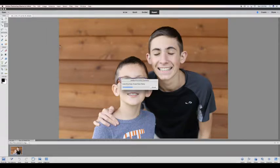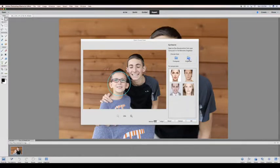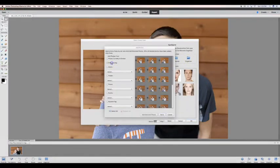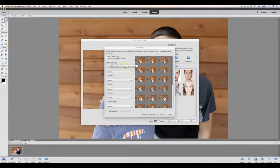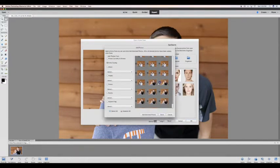From that point, you will be able to select other photos from your organizer that have that same person or even a different person in them with open eyes.